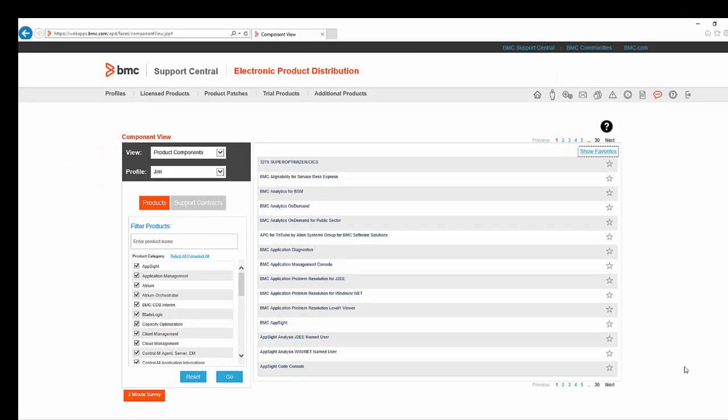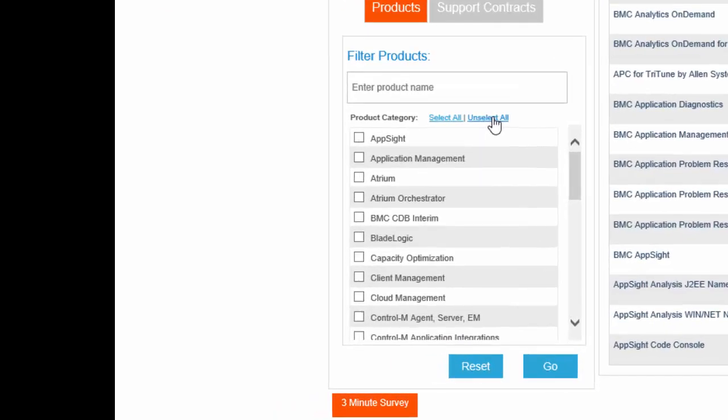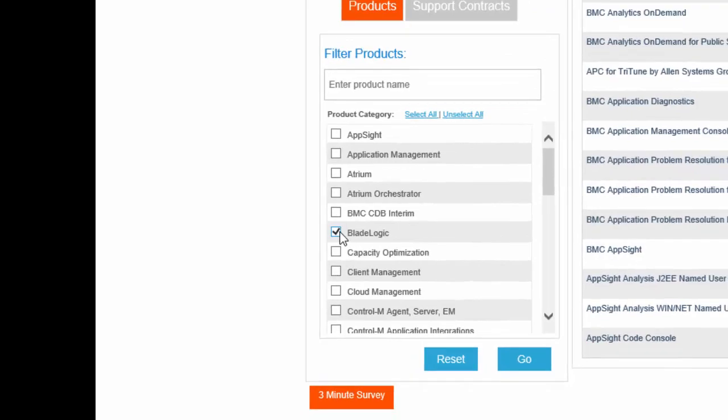To help locate the product installation files that I need, I can filter in several different ways. BMC Server Automation is part of the BladeLogic family, so I can unselect all product categories and select only BladeLogic.